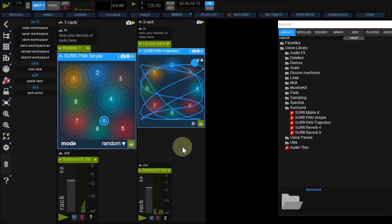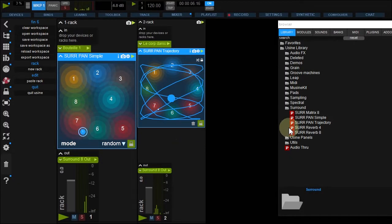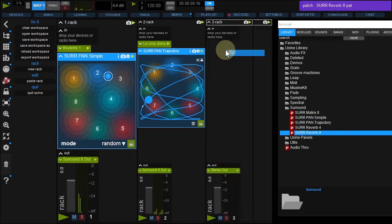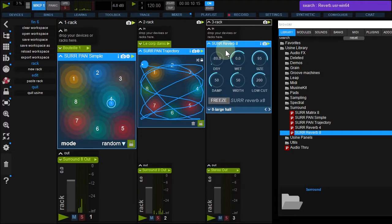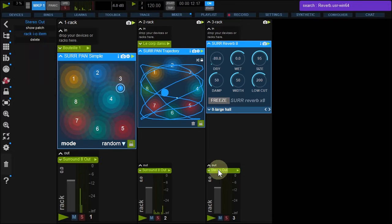Let's add a reverb. In the browser, drop Surround Reverb 8 to your workspace background. Replace the Out device.